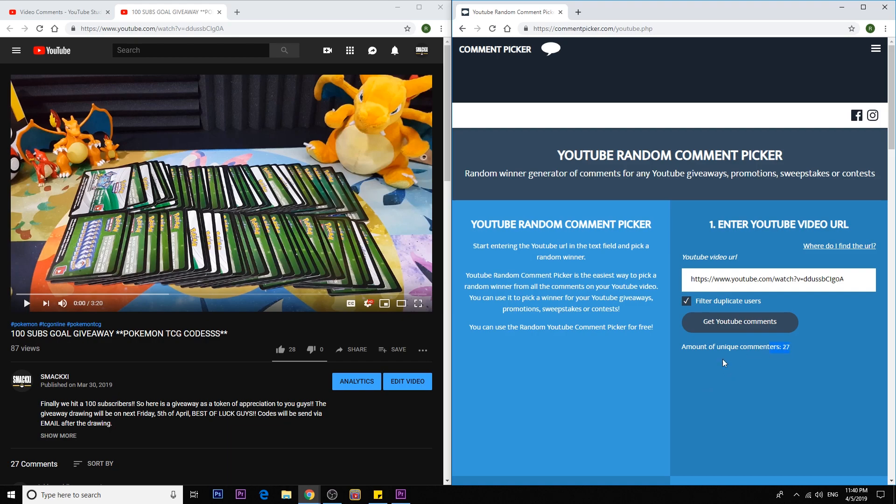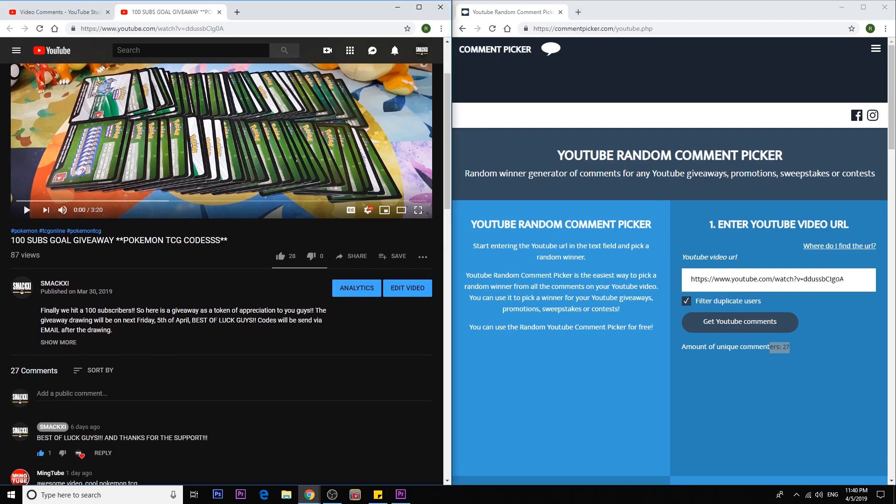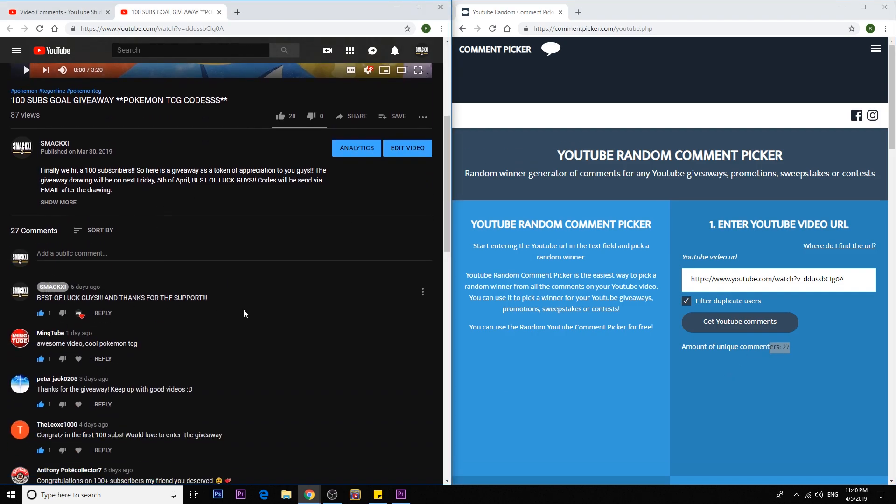So we got 27 comments. Yup, 27 including myself which I commented in this video. So if it hits me or it happens to draw me, then we'll just click next.